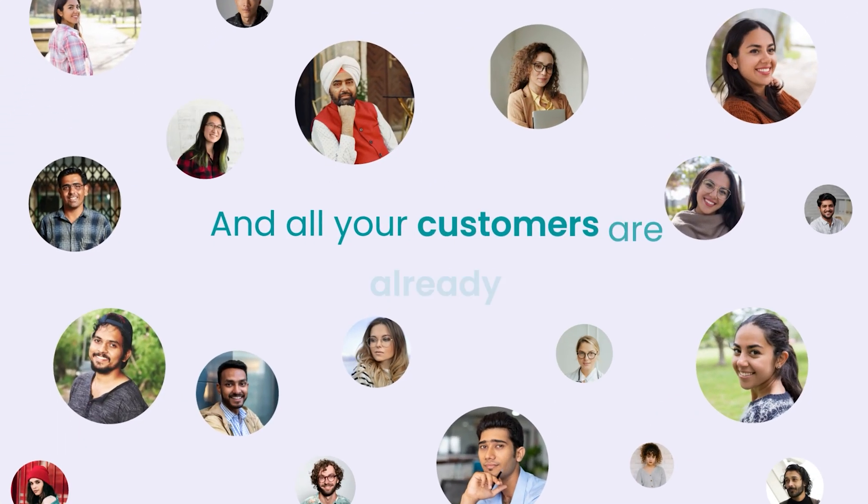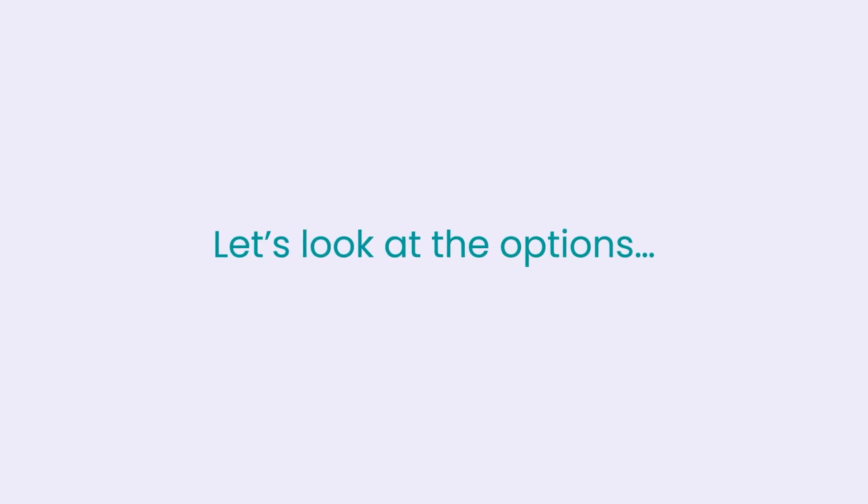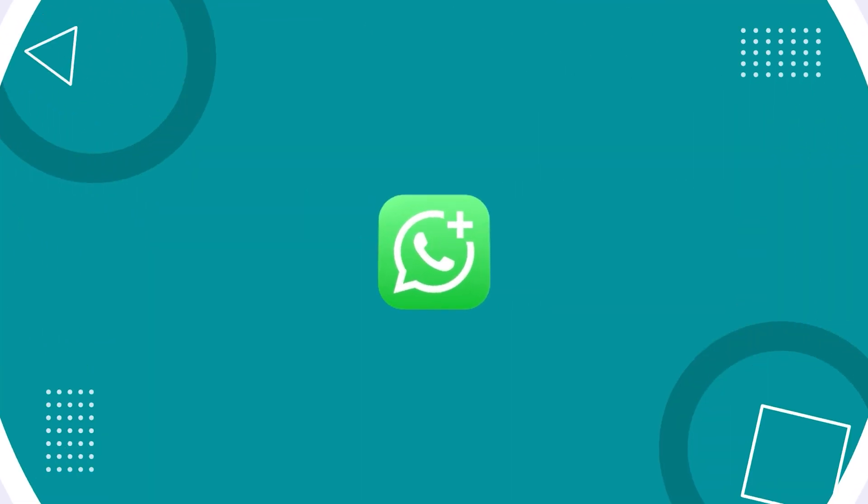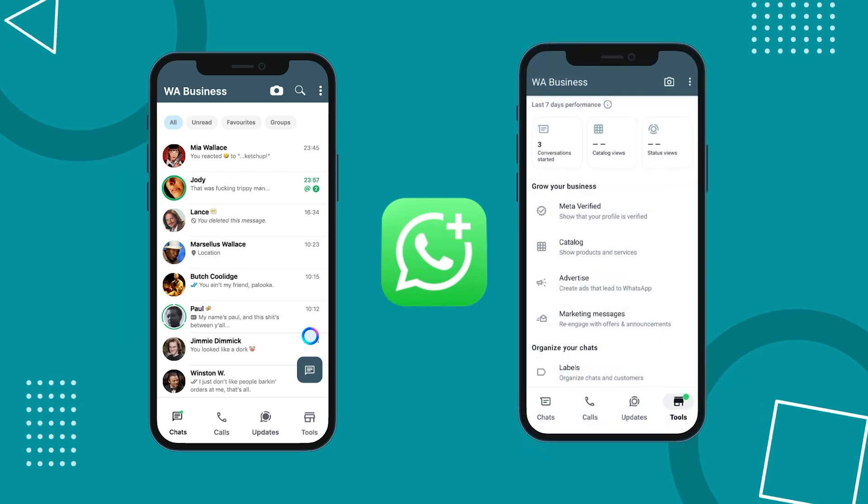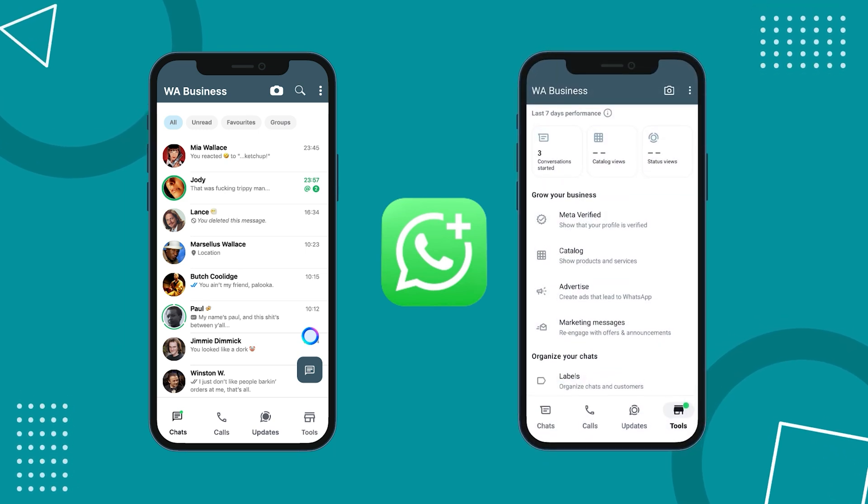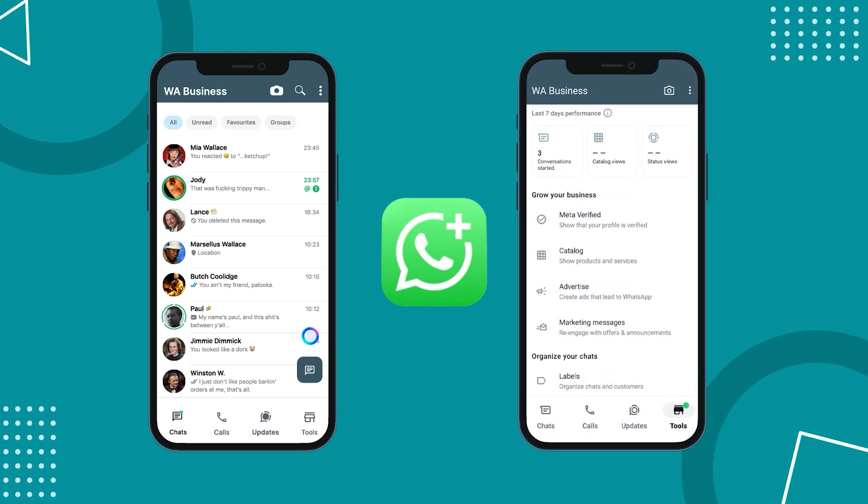All your customers are already on it. So, how do you reach out to them? Let's look at the options. You have the free WhatsApp business mobile app, which is simple and perfect for small businesses with basic needs.